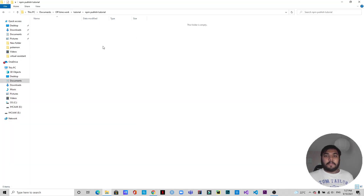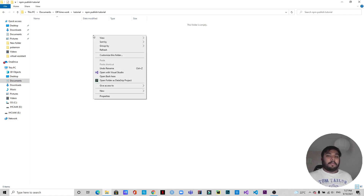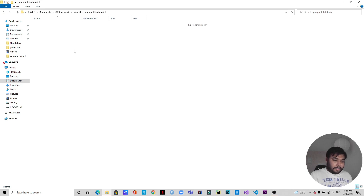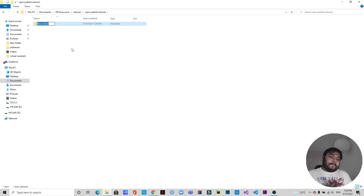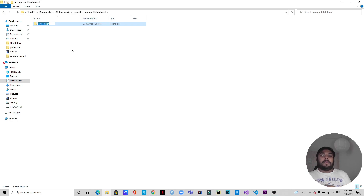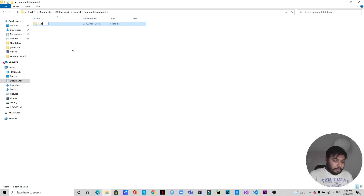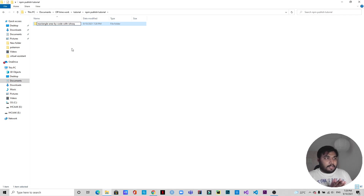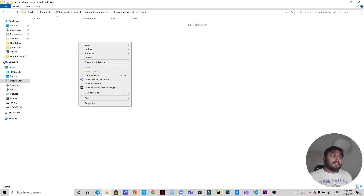As you can see I'm in an empty directory. First I'm going to create a Node.js project where I'll create the npm module. Most importantly, you need to name it in such a way that it's unique and not used by somebody else. I'm going to make a package which will find the area of a rectangle using two inputs. So let's name it something like 'rectangle-area-by-codewithshark'. I'm using my channel's name and I hope this is unique.